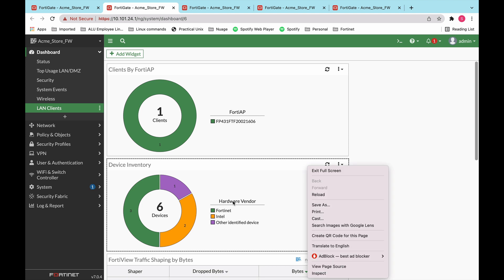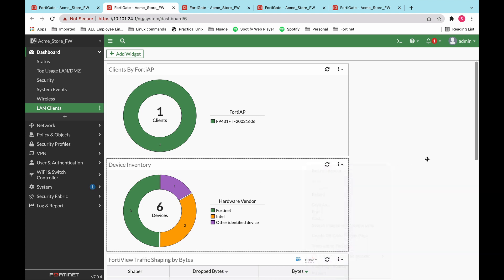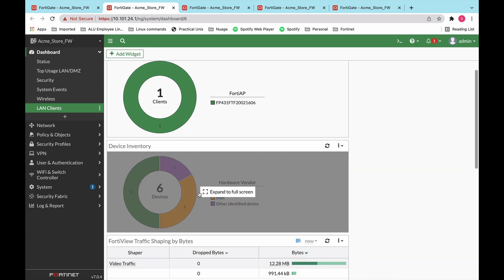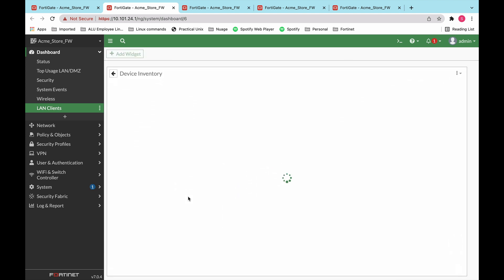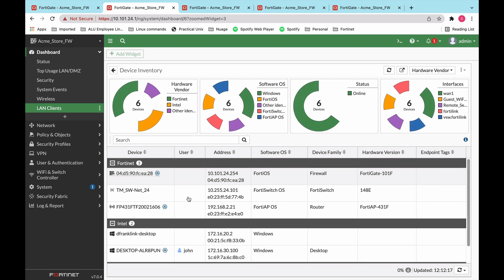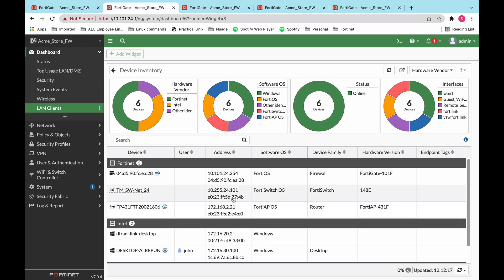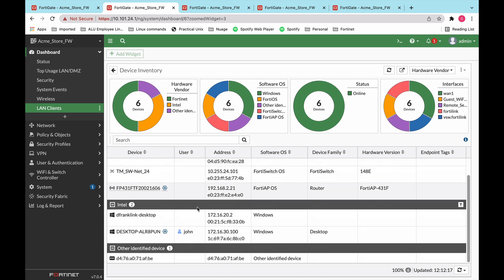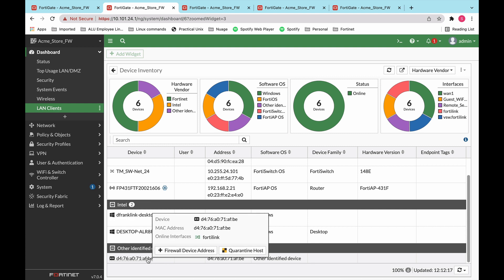At the same time, you can also, for example, hover or go into one of the widgets, and it can give you a bit more information about exactly who those devices are. Similar to the security fabric physical topology view, you can, for example, hover over, there is an unidentified object over here or device. You can hover over it and choose to quarantine that host temporarily up until you understand who that device is and what they're doing.